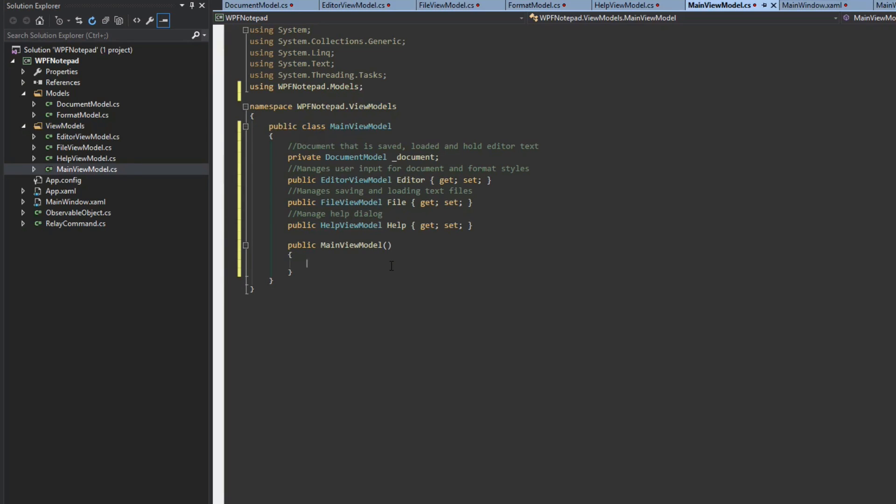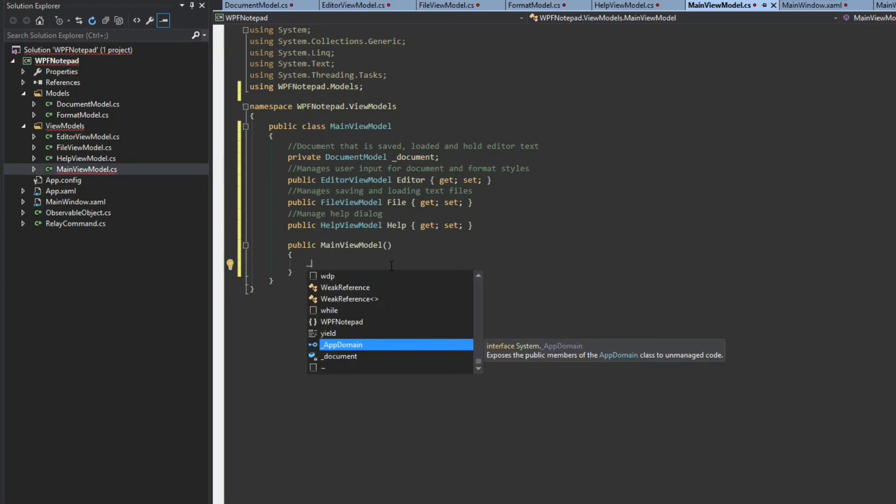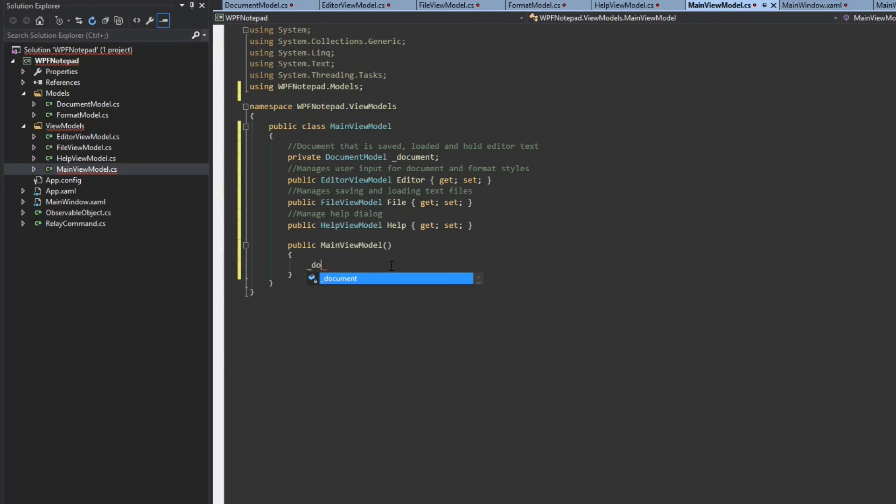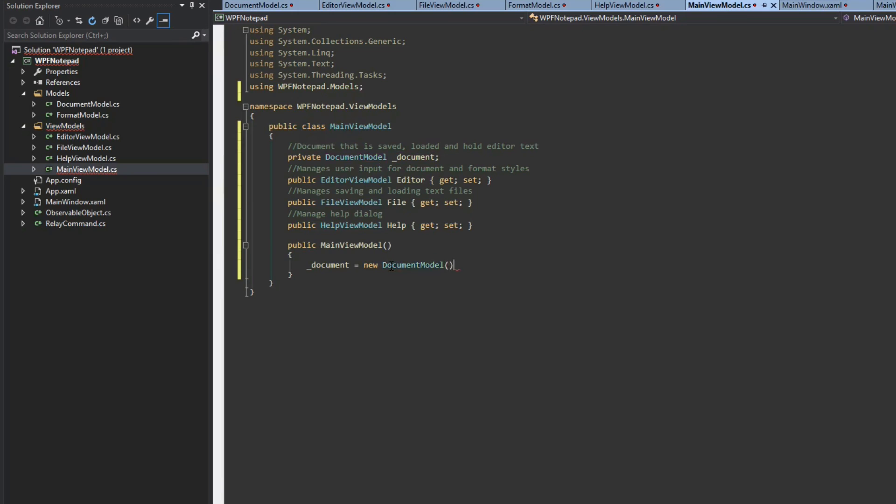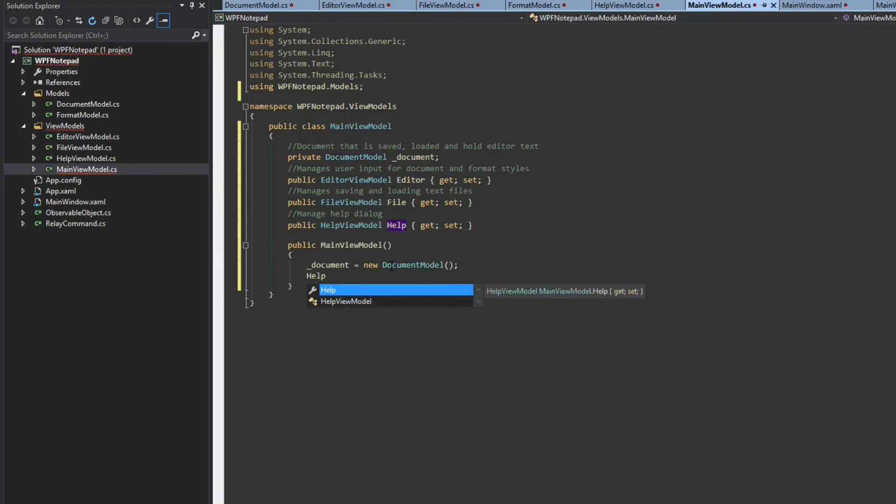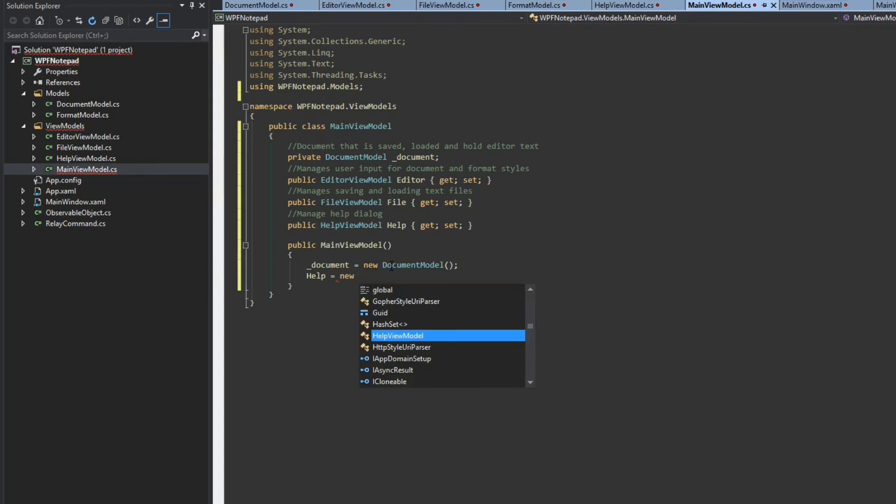But like I mentioned, we need the same instance of a document if the file and the editor are both going to be using the same document. So this is where, obviously when the application starts up, we're going to start off with a brand new document model. So we just simply instantiate that here. We then have our help here which is going to be a new instance of a help view model. Doesn't need much information there.